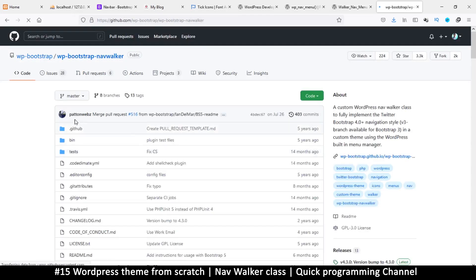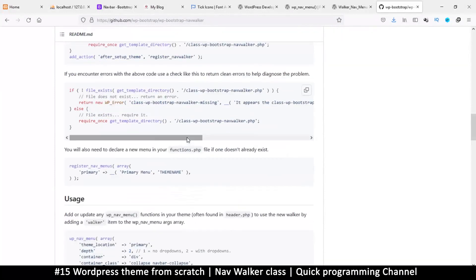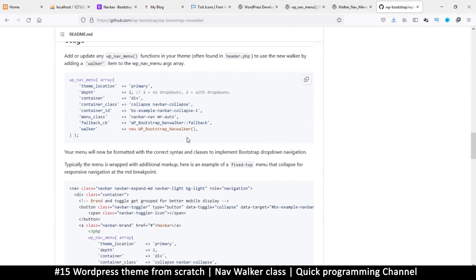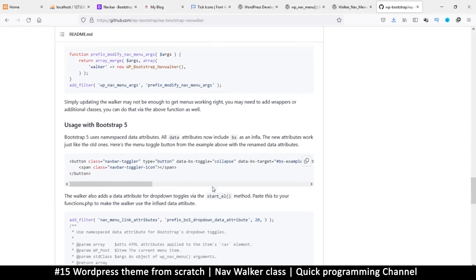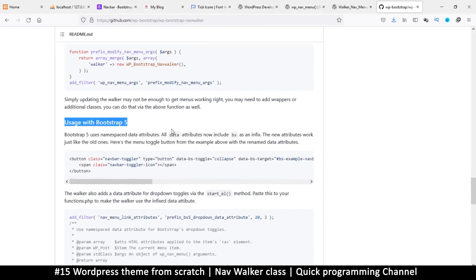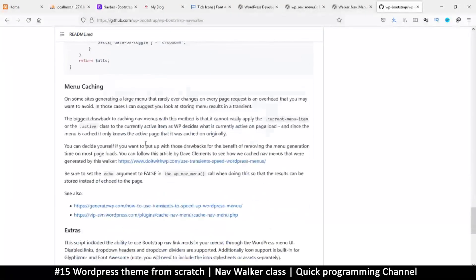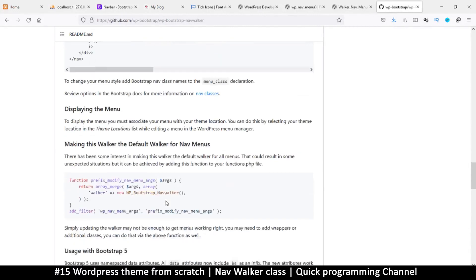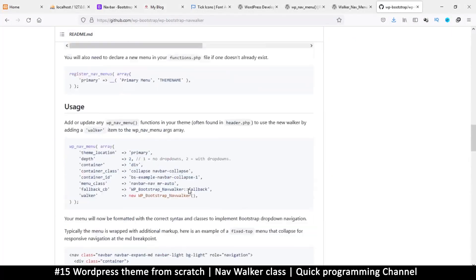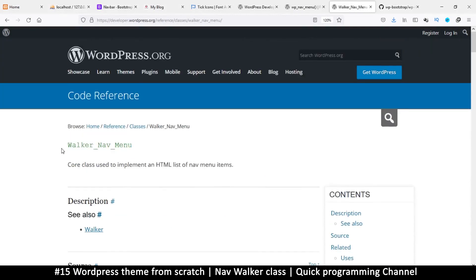There's one right here — bootstrap nav walker. Some people already do this. The only issue is sometimes this walker class isn't up to date with the current version of Bootstrap. It says usage with Bootstrap 5 — last time I checked it wasn't yet up to date, which is why I decided to show you how to make your own. But it seems this one is now up to date with Bootstrap 5, so you could just copy and use it. However, we're here to learn so let's make our own.